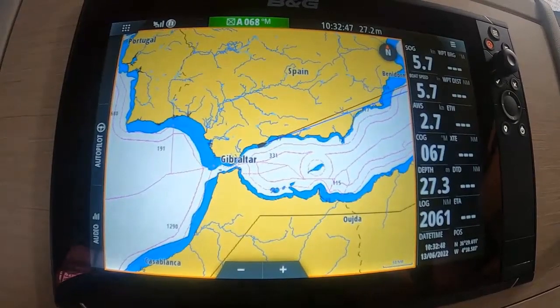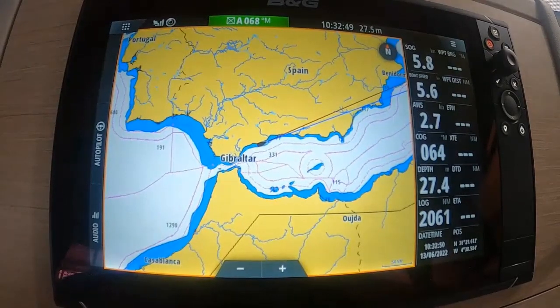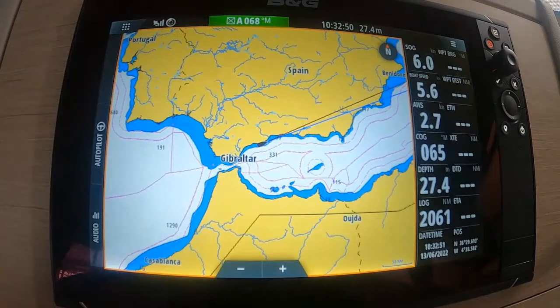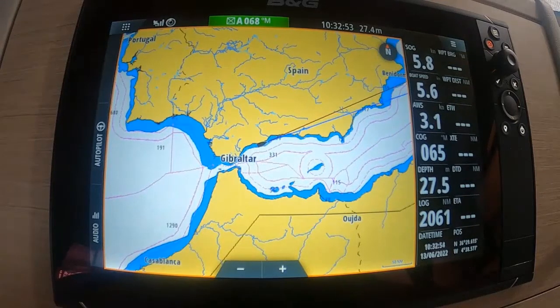Hi, it's Tony from Sailing Gurus, and we're just going to have a look at some basic operations of the B&G chart plotter Zeus 3.